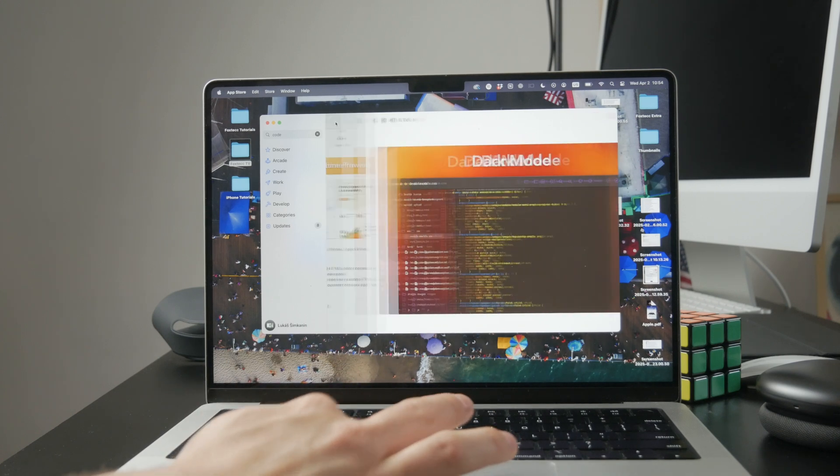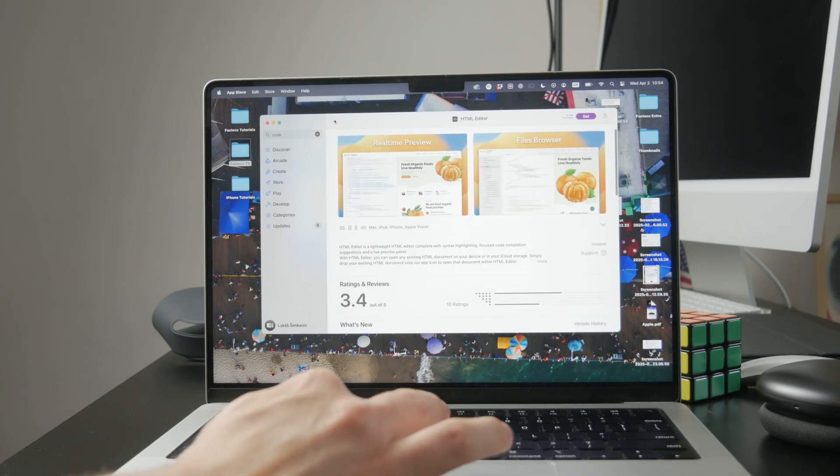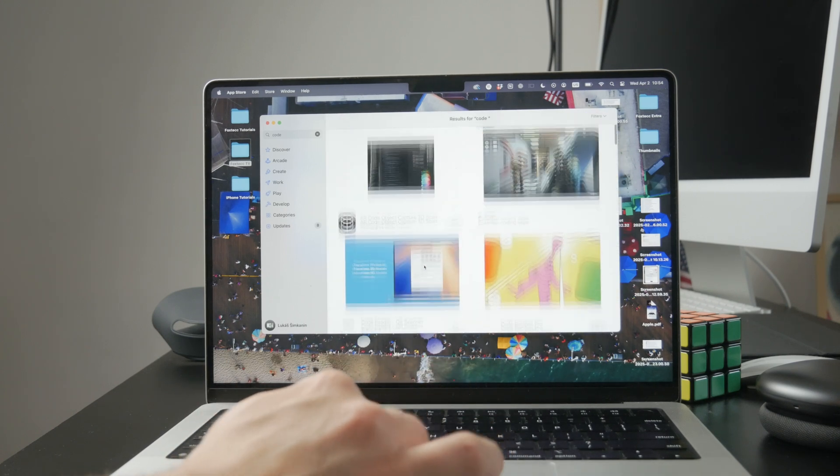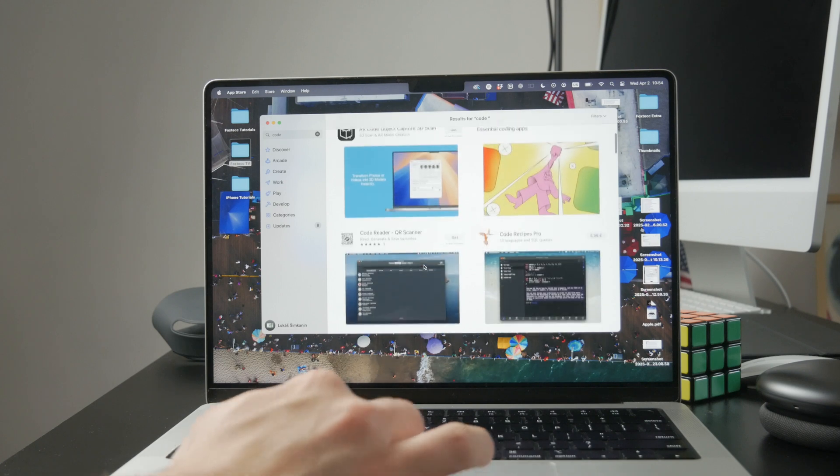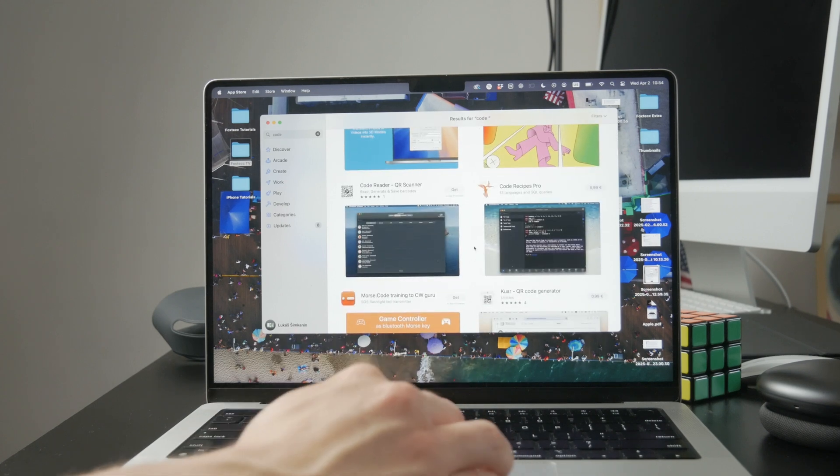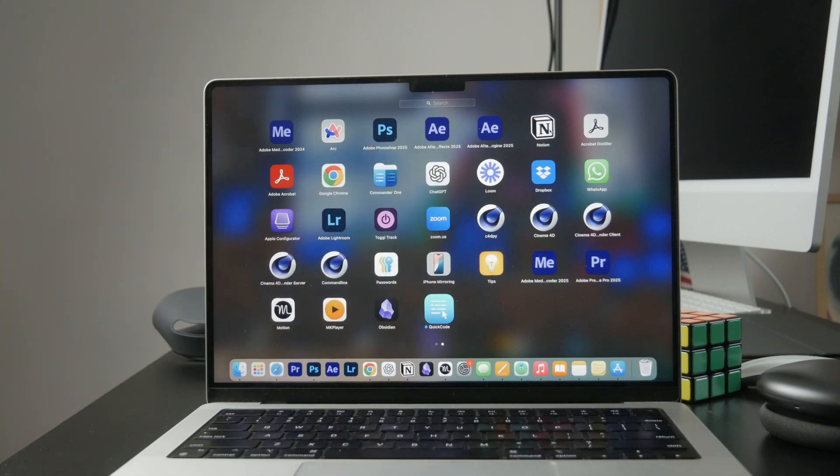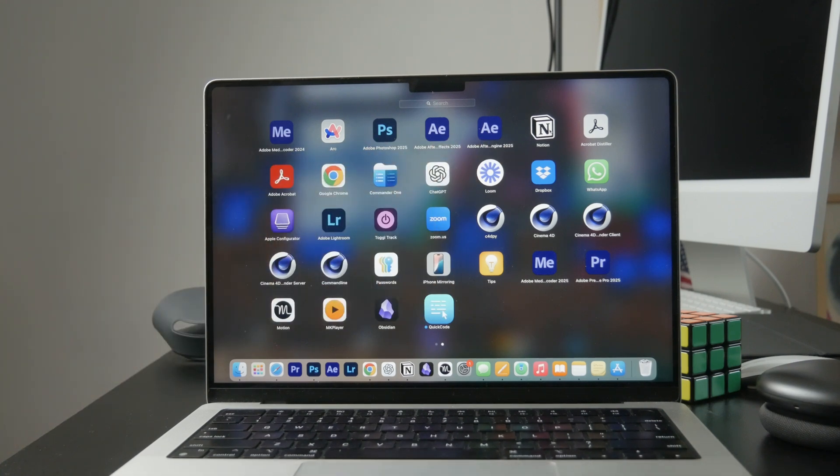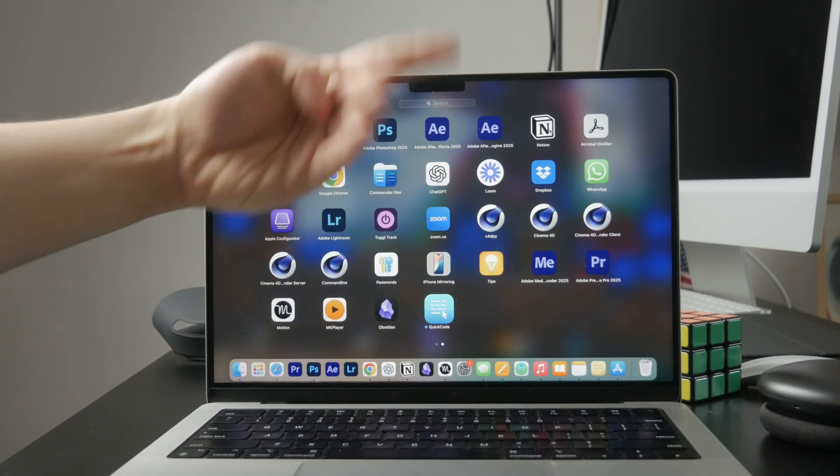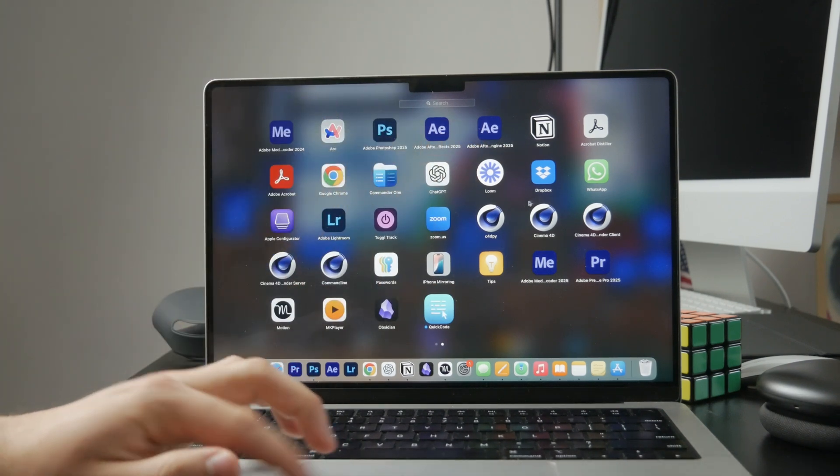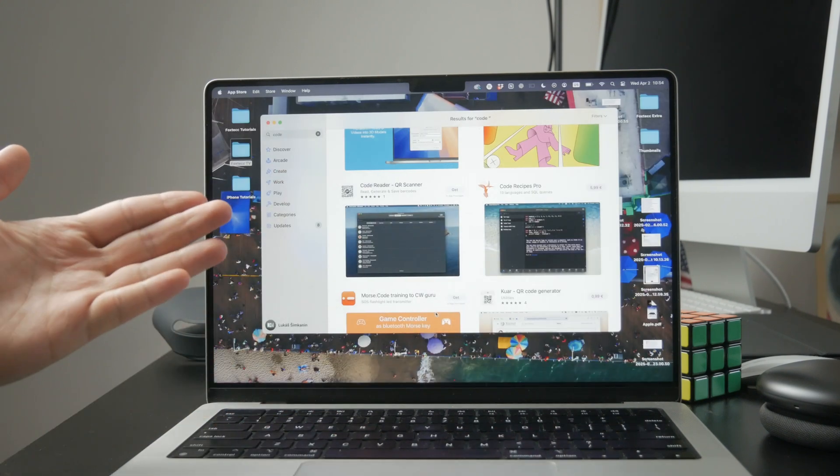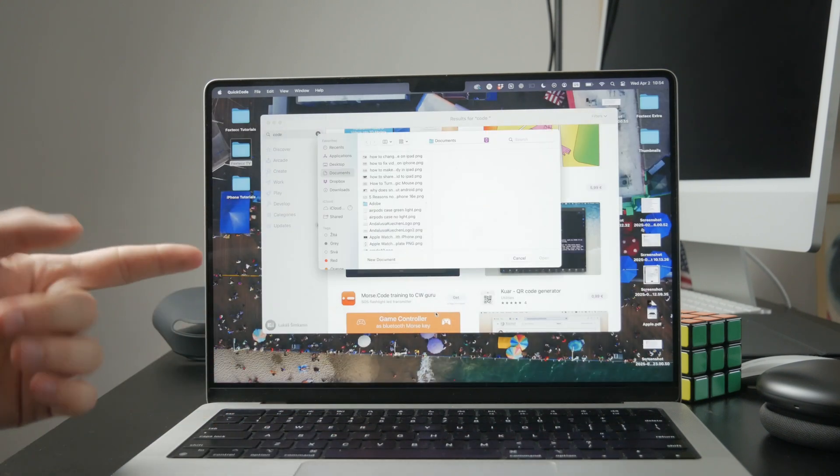There are also some tools outside traditional editors that can be useful. For example, Notion has a code block feature where you can pick the language and type code directly into your notes. It won't run the code, but it's really handy for organizing and saving snippets in a clean format.